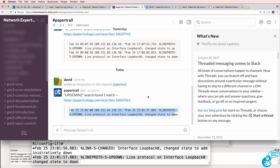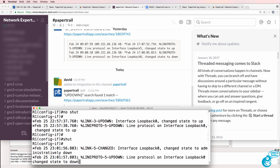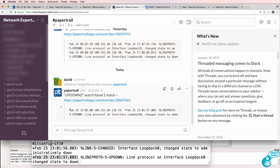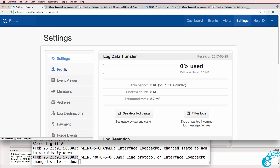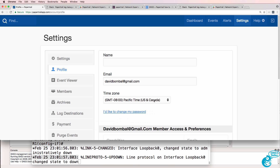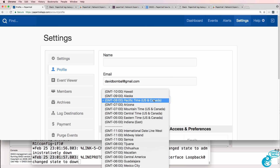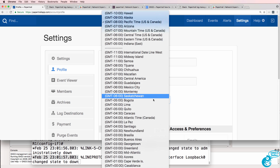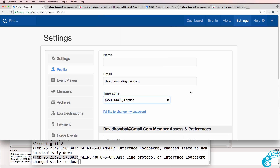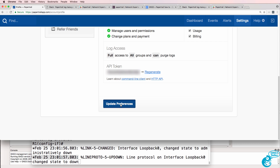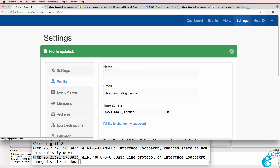Now it's probably a good idea that I get my timestamps working. This router is using UK time whereas PaperTrail is using a different time zone, so I could change those settings within PaperTrail. Let's get our times right — I'll set it to London time and update my preferences.